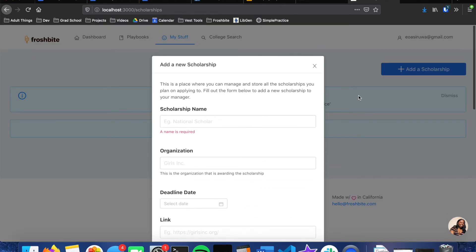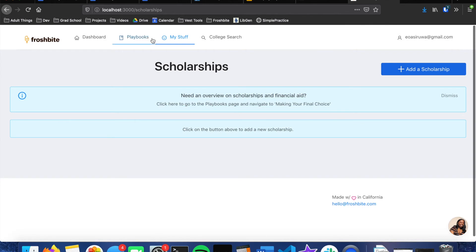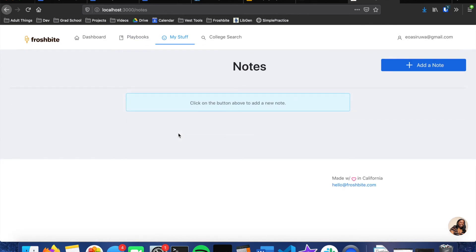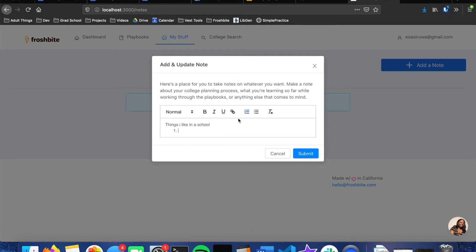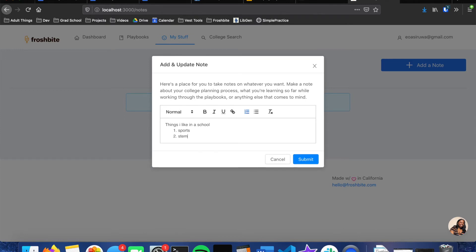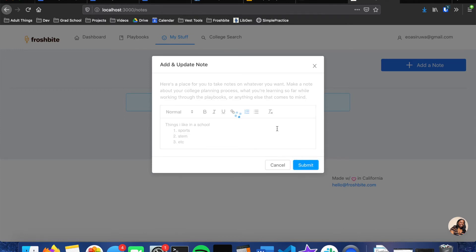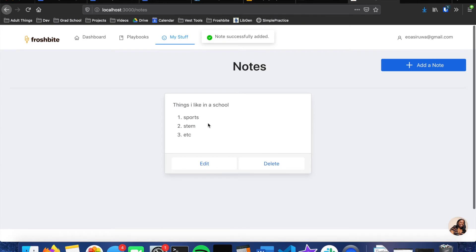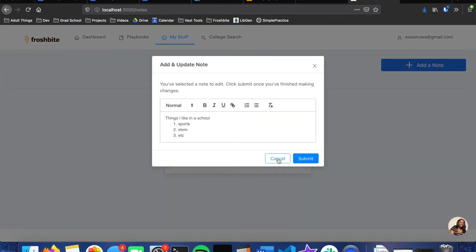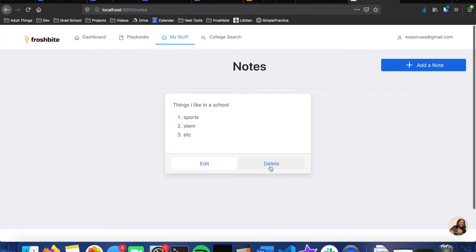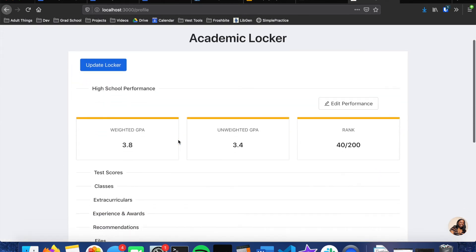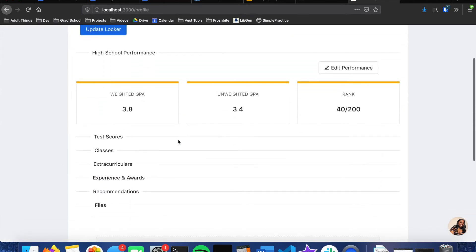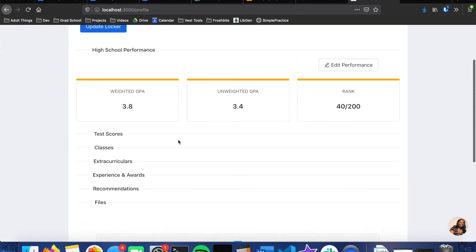Notes page is self-explanatory. Students are able to add markdown notes. So, things I like in a school, let's say sports, stem, etc. So if you submit this, we can now see that that note shows up in markdown format, and then we can edit it or delete it. Locker is just a page where a student can be able to keep track of their academic and extracurricular achievements.